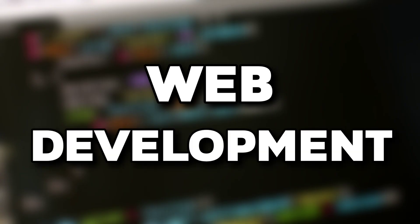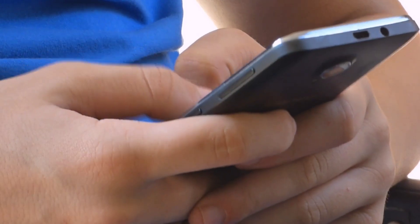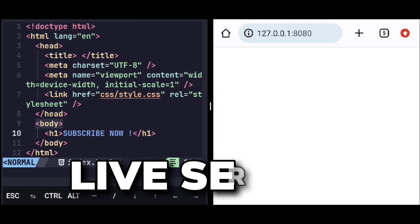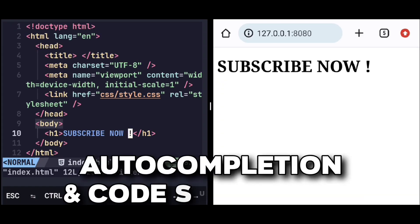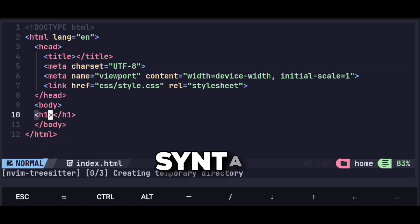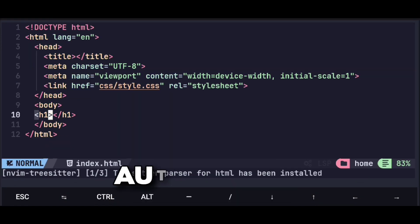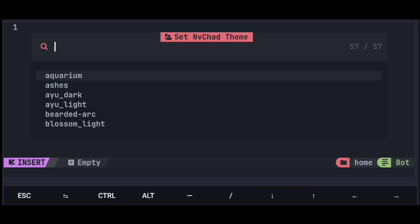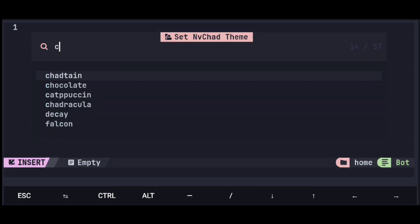This is the perfect setup for web development or Android. It has amazing features like live server, auto completion and code suggestion, syntax highlighting, auto format and various themes we can choose from.